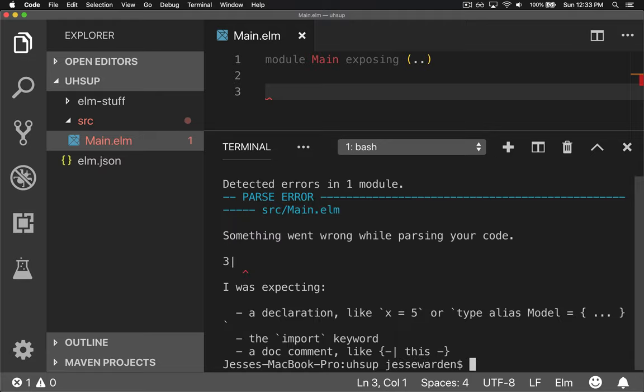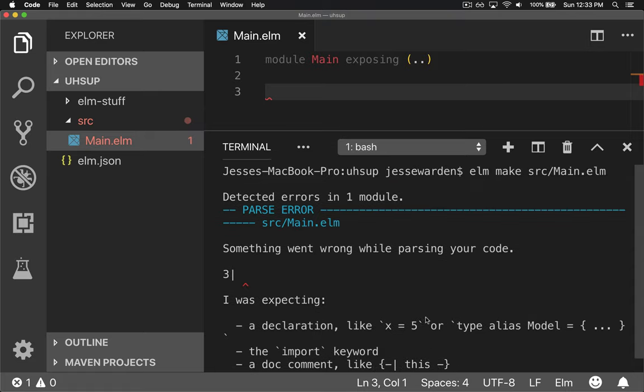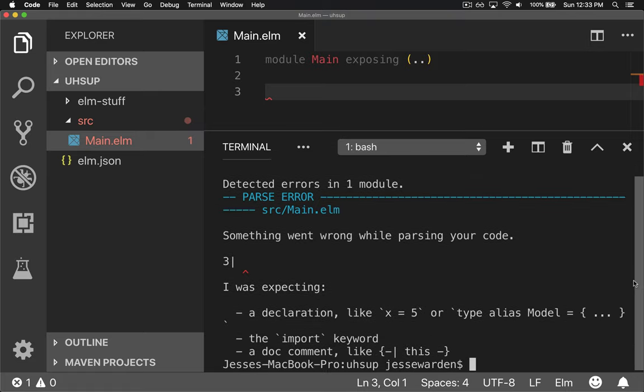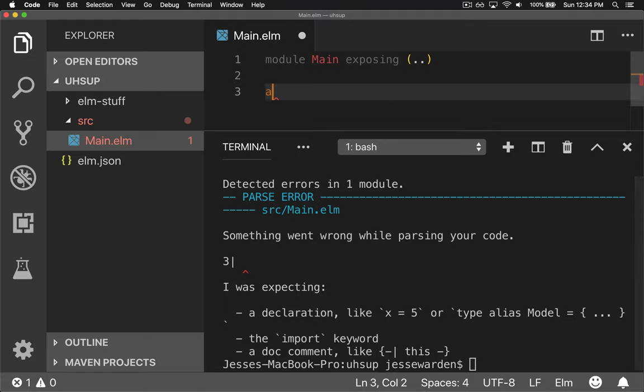And then it'll compile that if it can. We automatically have a parsing error because there's really nothing in here. There's no declarations, no code other than the module. So we have to make some kind of code.